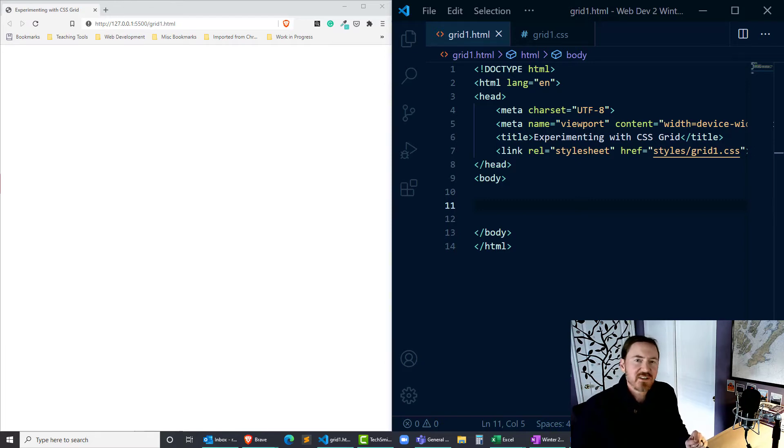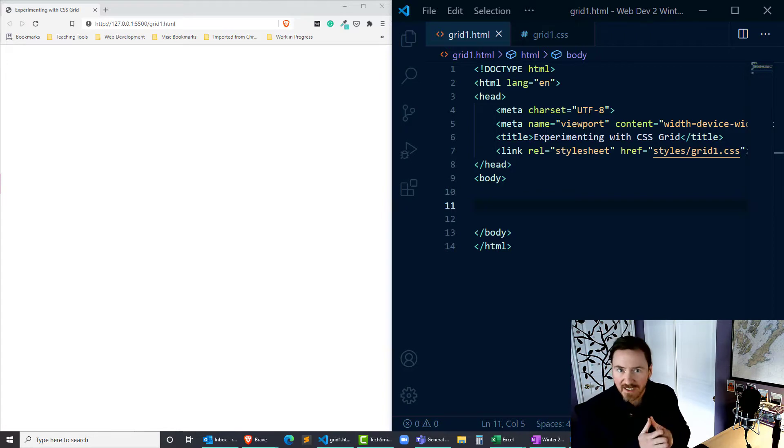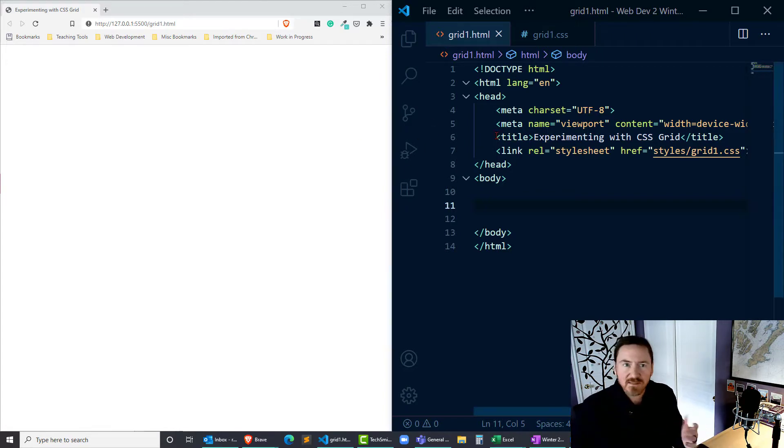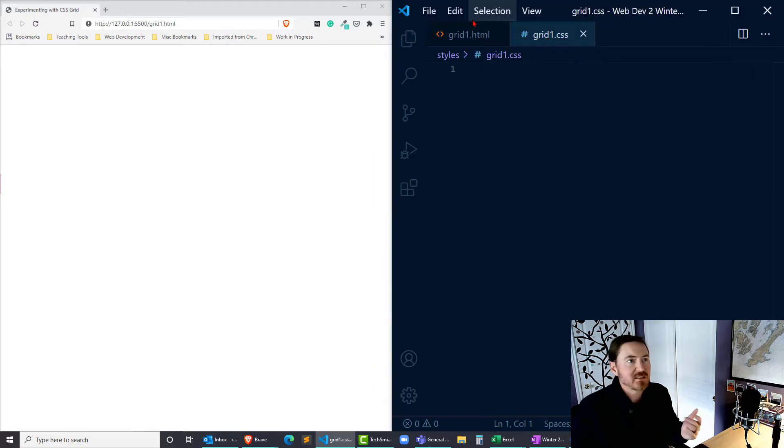Hey, this is Ralph, and in this video I want to go into the very basics of CSS grid. I've already got a blank page set up here. As you can see, there's nothing in my HTML. In fact, the associated CSS file is completely blank.